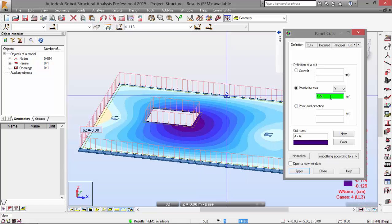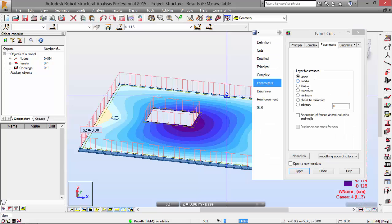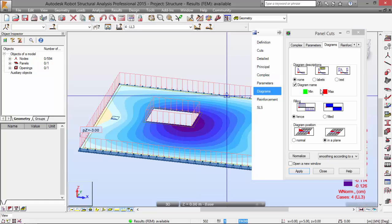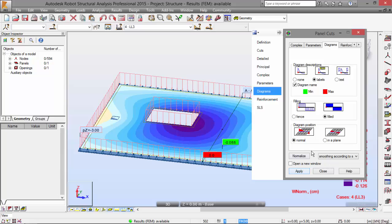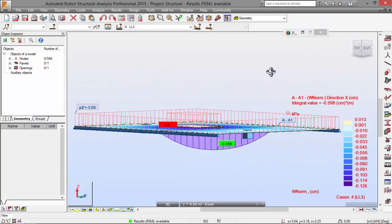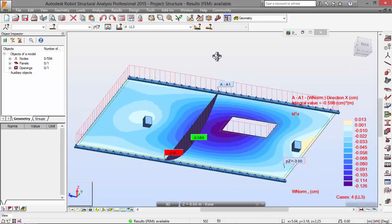So I'm going to the Parameters now. I'm going to pick the middle layer. And on the Diagrams, I'm going to choose Normal, Field, and Labels. I'm going to Apply. Minimize this. And here you've got your panel cut.